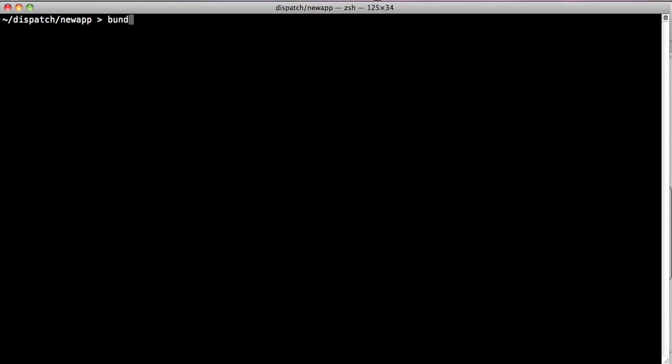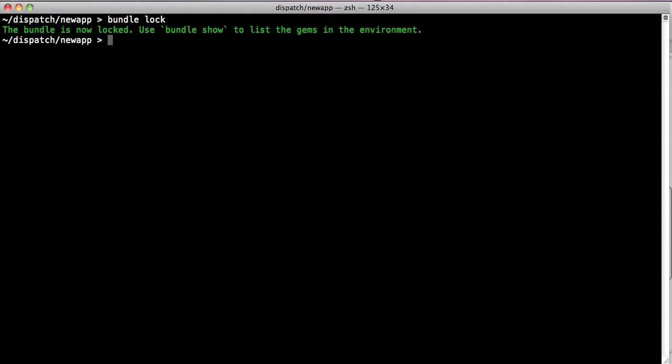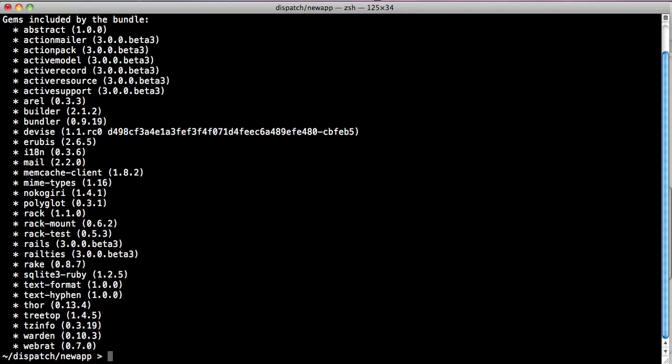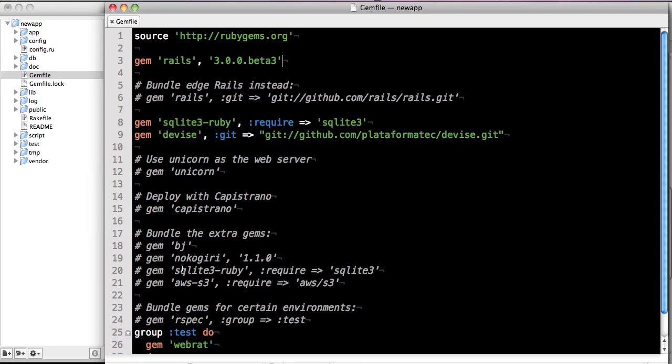Bundle also allows you to snapshot all the gems that are in use at a particular point using a command called bundle lock. Bundle lock just remembers all the specific gems, including dependencies, that were used. If we run bundle show, we still get all the same stuff as we had before, only this time it's using the snapshot.